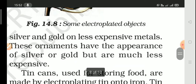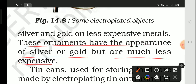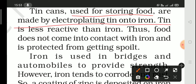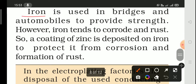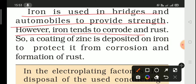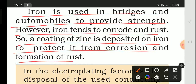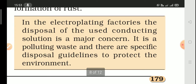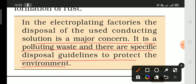Tin cans used to store food are made by electroplating tin onto iron. Tin is less reactive than iron, so it protects the iron from spoiling the food. Iron used in bridges and automobiles is protected by depositing a zinc coating through electroplating, which protects against corrosion and rust. However, electroplating factories use conducting solutions that are a major environmental concern, and very specific disposal guidelines must be followed to protect the environment.